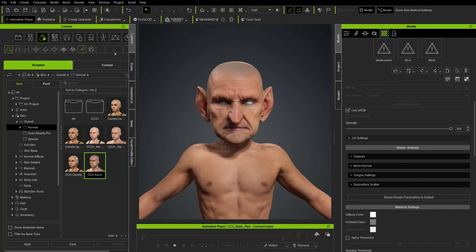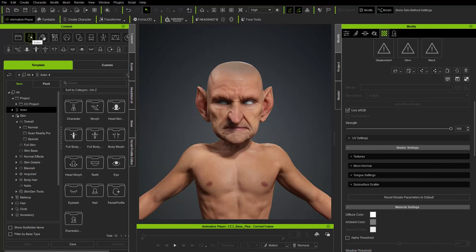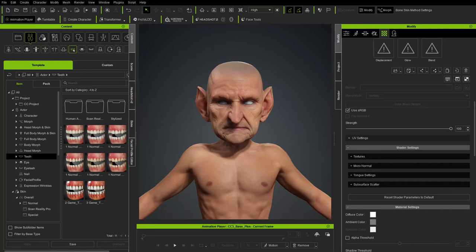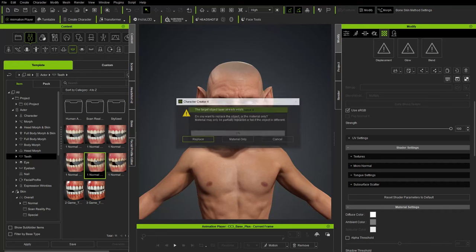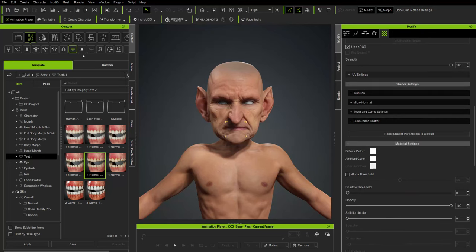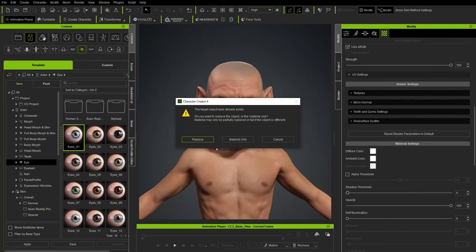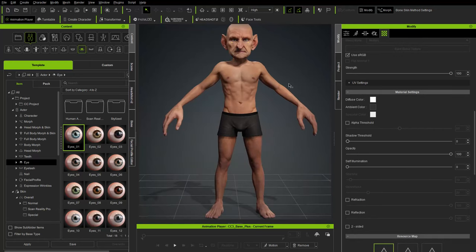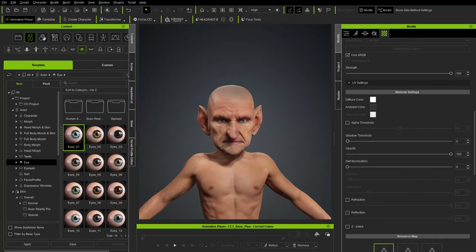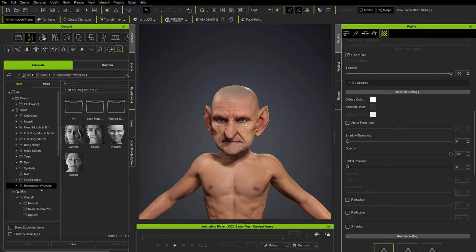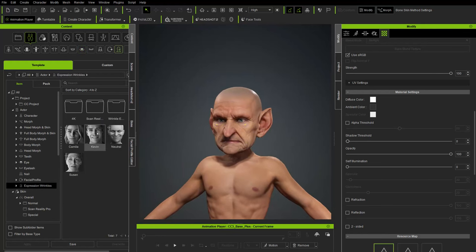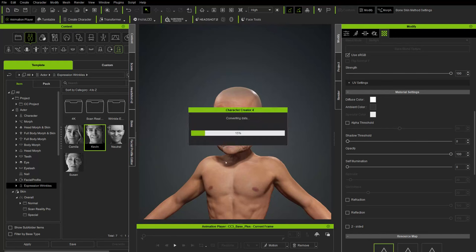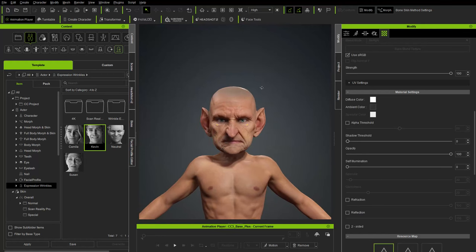Use the icons in the panel — find Mouth for teeth and Eye. Double-click Normal Teeth, replace material only. Then double-click Eye, swap material only. Under Actor at the very bottom, find Expression Wrinkles — double-click to apply Kevin's expression wrinkles to the face, just as we did with the vampire character.